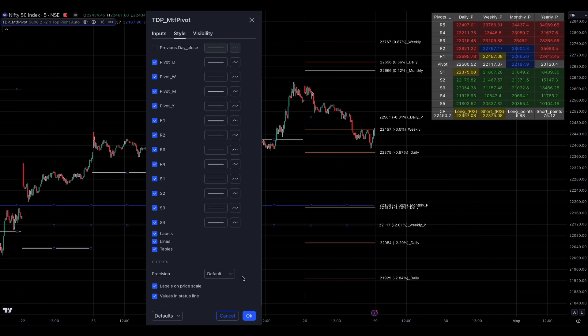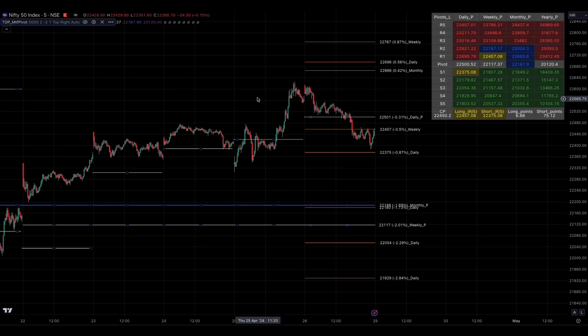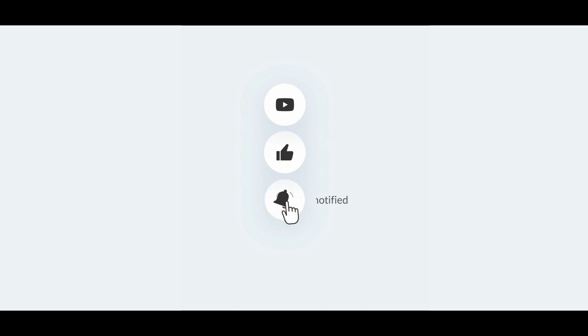So that's it — that's what the TDP multi-timeframe pivots setting looks like and how it works. Please subscribe, like, and press the bell icon if you found the video informative.